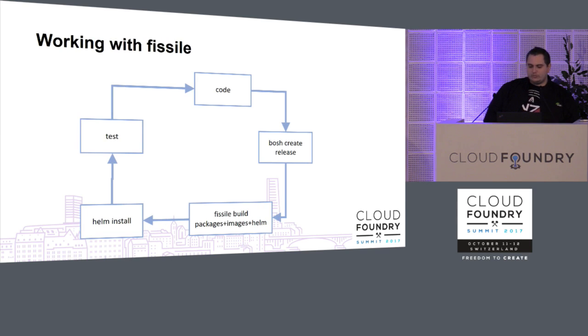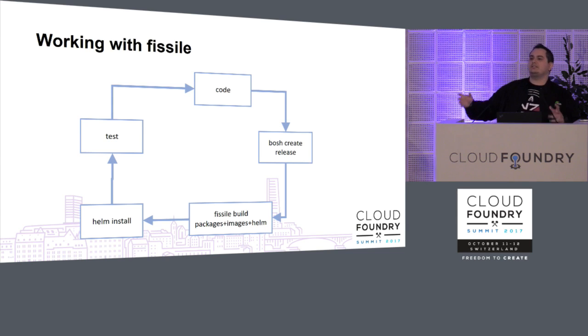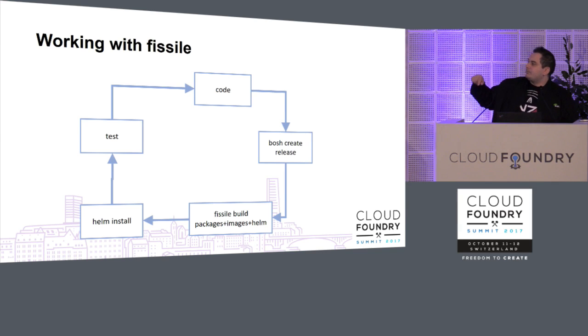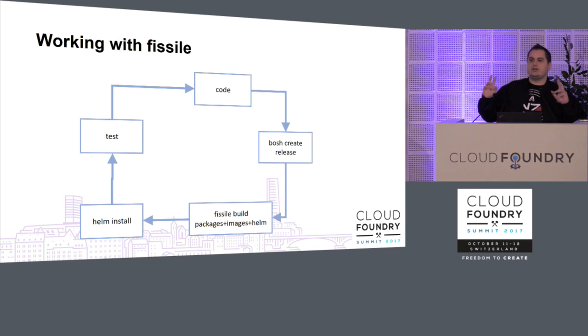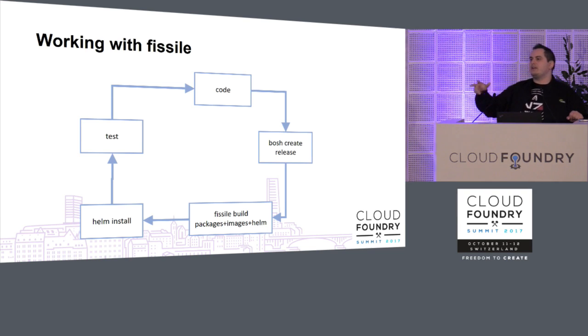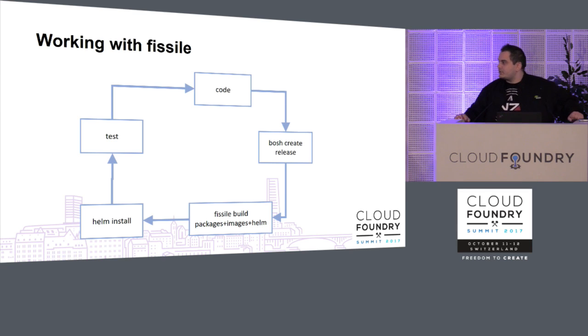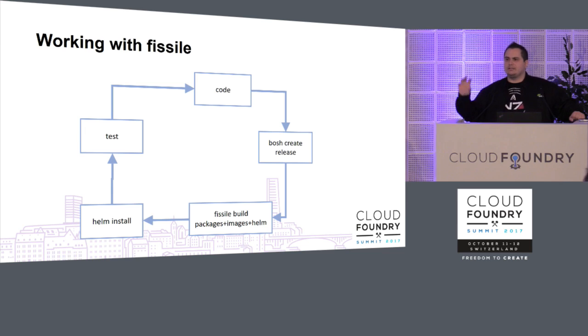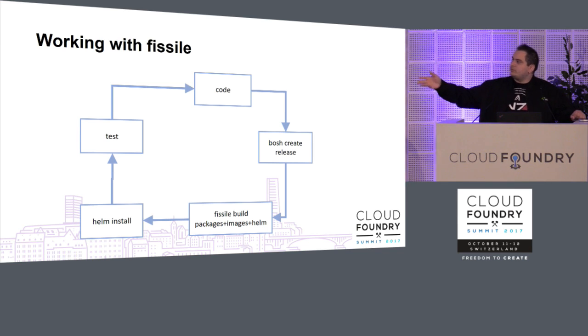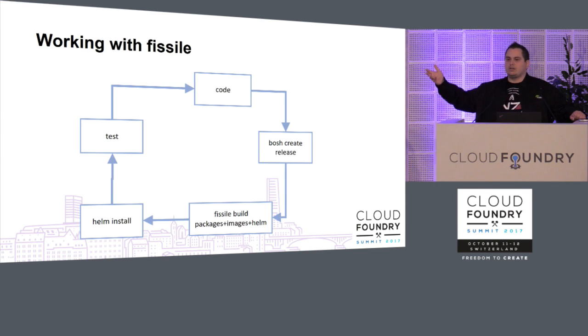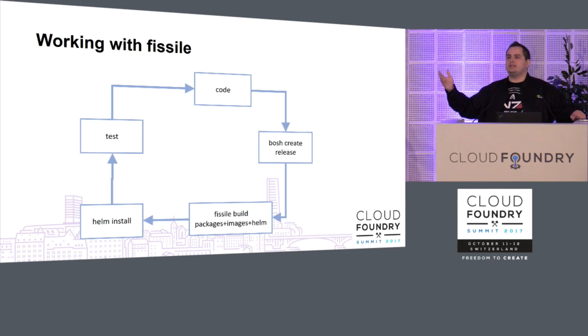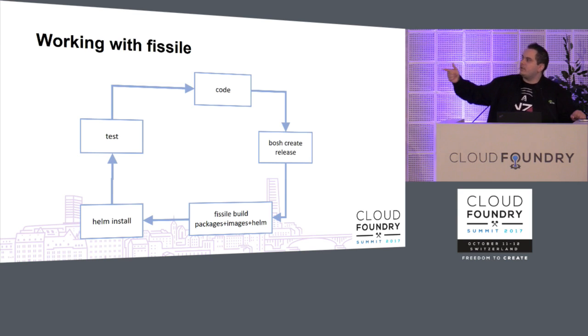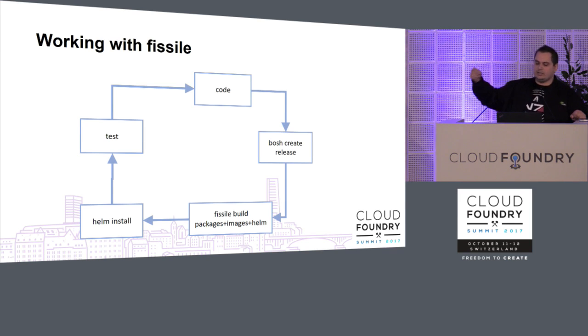So when we move to our workflow, it's similar, or we at least tried to make it similar. So you code, you again do a Bosch create release because that's what Fissile consumes. Then you have to do Fissile build, and there are a few commands there. You build packages, you build images, and then you build Helm configs. Then you actually end up with Docker images in your machine that are the equivalent of essentially a compiled Bosch release. You can Helm install that, and then after everything is up and running, you test, then you code, and you follow this cycle instead.